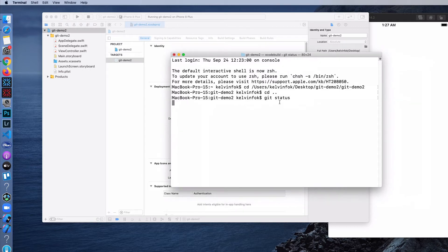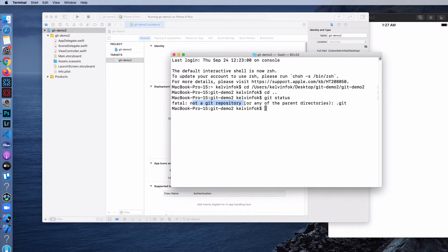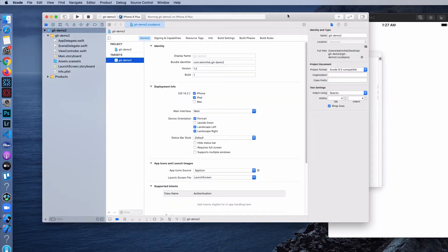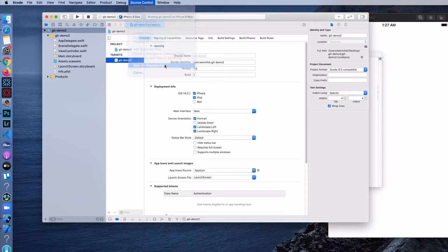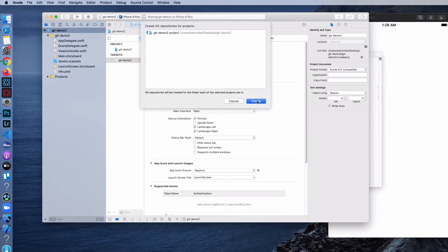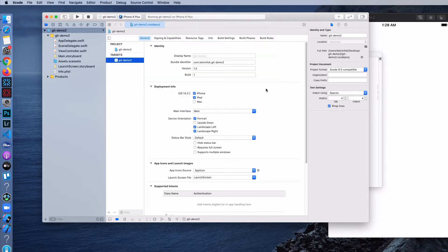It says it's not a Git repository. The way to initialize this folder as a Git repo is to do git init — so this is the first way you can do it. But you can also do it via Xcode: come over to Source Control and just say New Git Repositories, and then just hit the Create button. Now we have set this repository as a Git repo.